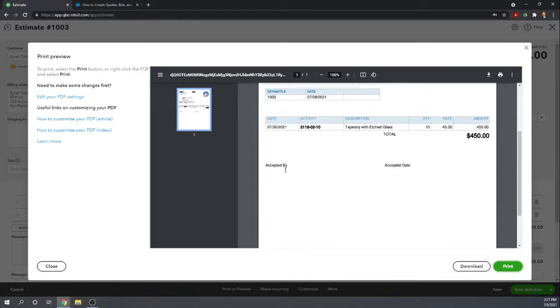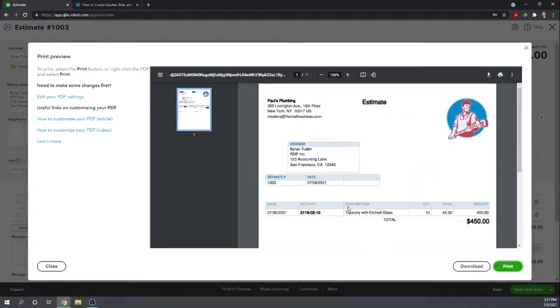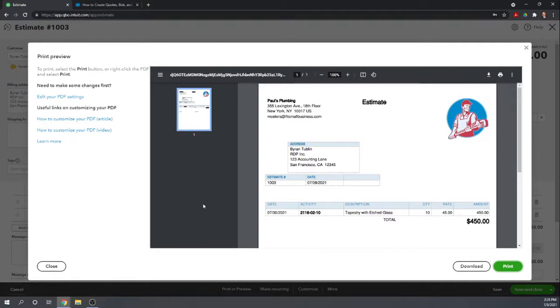It has an Accepted by and Accepted date line. This is where the client signs the estimate, showing that they've accepted it. At which point you have a contract with your client. That's what it's going to look like.